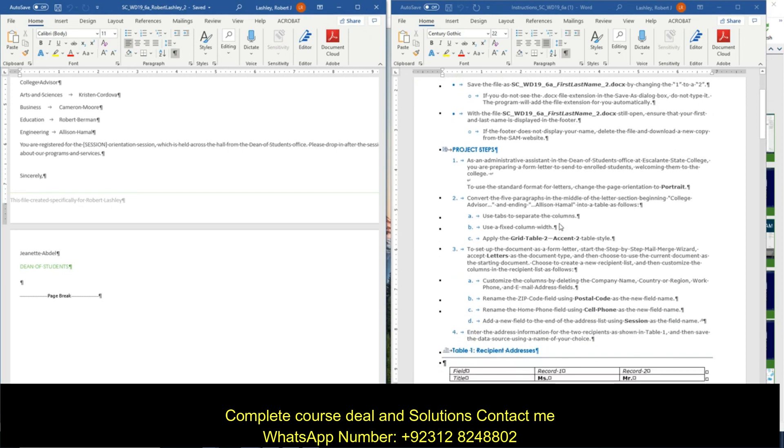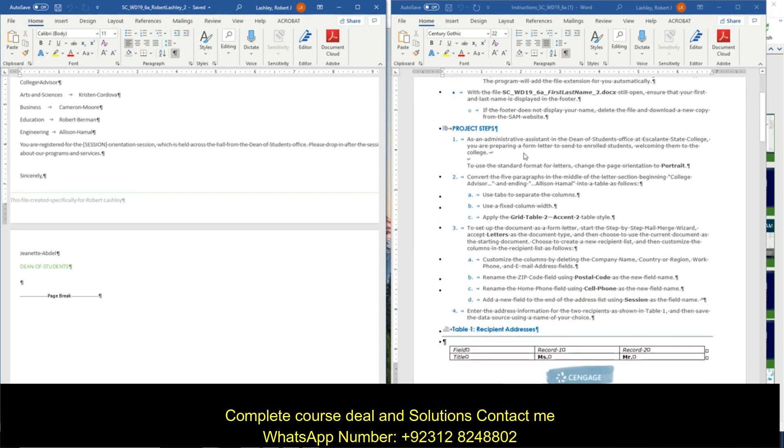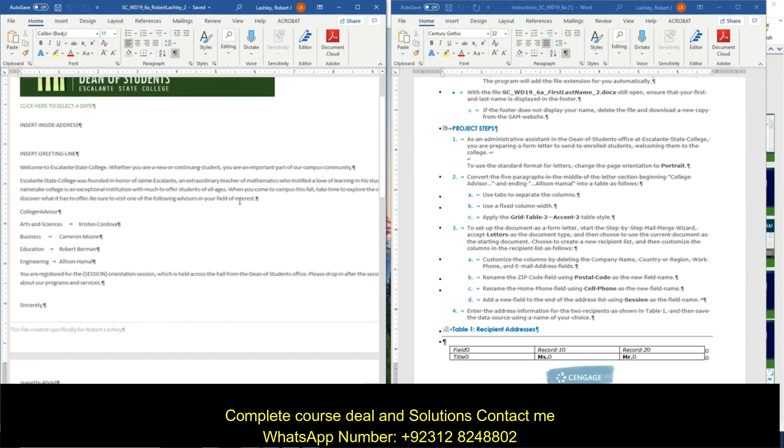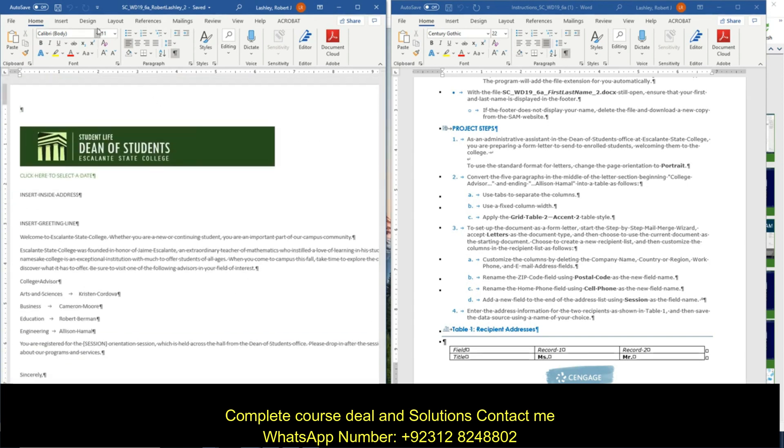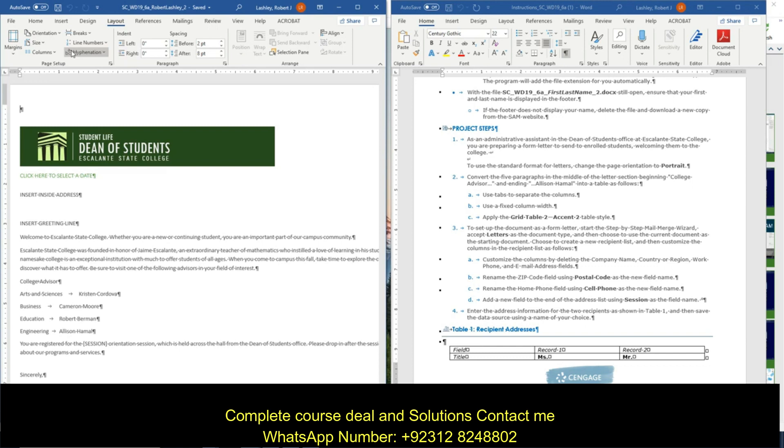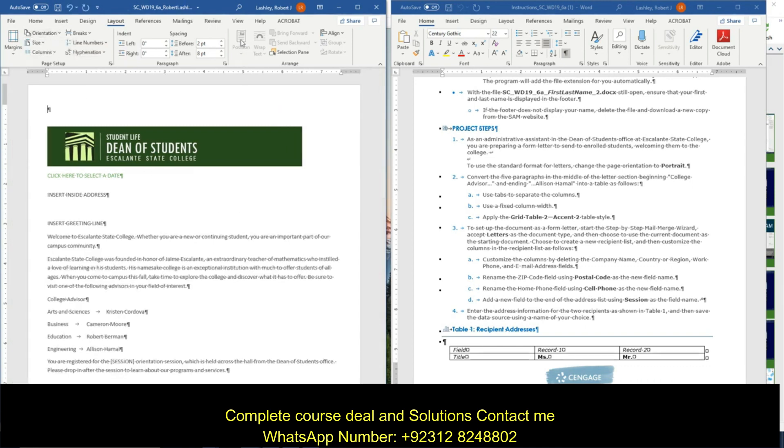And then project steps. As an administrative assistant in the Dean of Students Office at Escalante State College, you're preparing a form letter to send to enrolled students, welcoming them to the college. To use the standard format for letters, change the page orientation to portrait. So we're going to go to layout, orientation, and we're going to change it to portrait. So now the paper is turned the right direction.